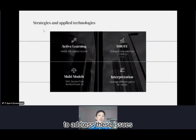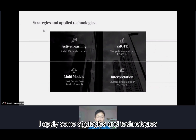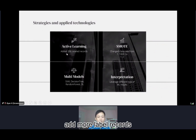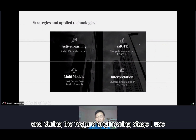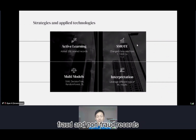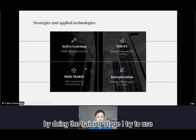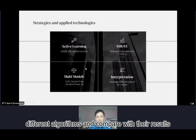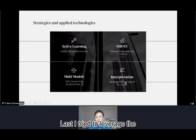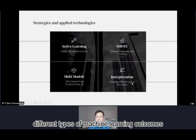To address this issue, I applied some strategies and technologies. First, I use active learning, which can help add more labeled records. During the feature engineering stage, I balance the dataset between fraud and non-fraud records. Next, during the training stage, I try different algorithms and compare their results. Lastly, I leverage the different types of machine learning outcomes.